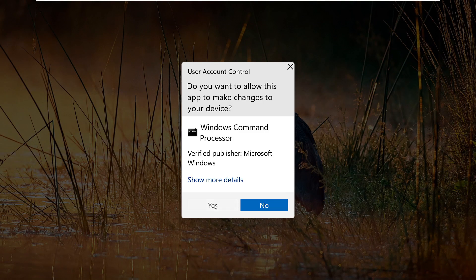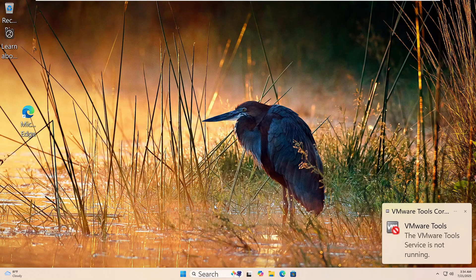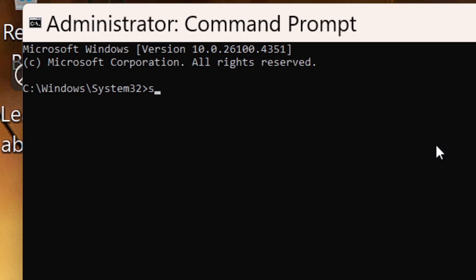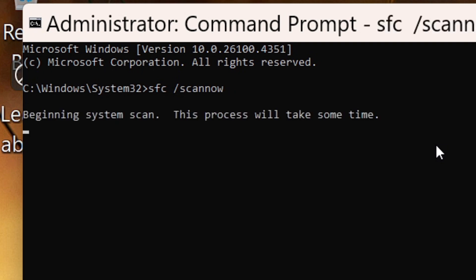Now type this command: SFC space forward slash scan now, then hit Enter. Windows will start scanning for missing or damaged system files. Just wait until it reaches 100%. If it finds issues, it will try to fix them automatically. Once it's done, restart your PC.